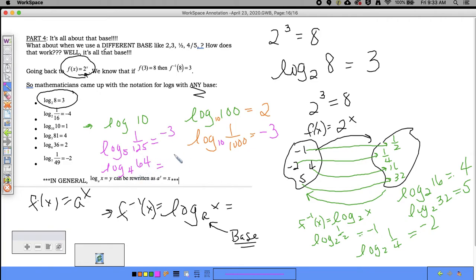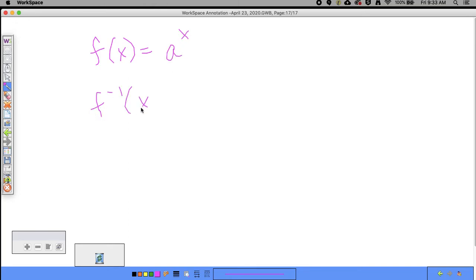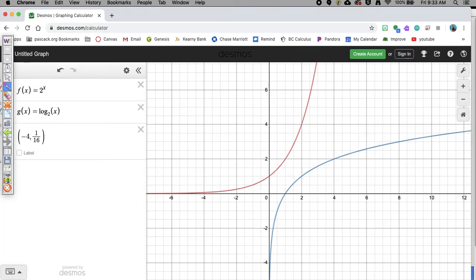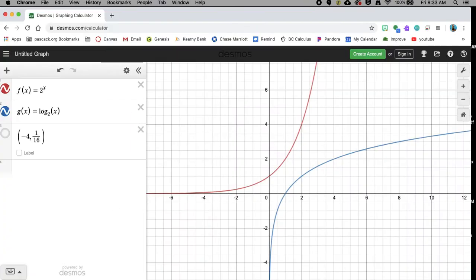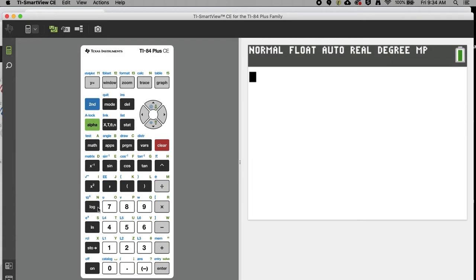In general, if f(x) = a^x, then f inverse of x = log base a of x. The logarithm is the official inverse of a^x. On your calculator, under the LOG button, base 10 is assumed. There's also a log base function — on a TI calculator, go to MATH and scroll down to find it.